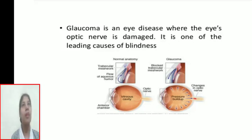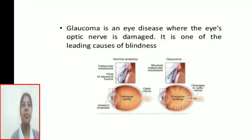Glaucoma is an eye disease where the eye's optic nerve is damaged. It is one of the leading causes of blindness.